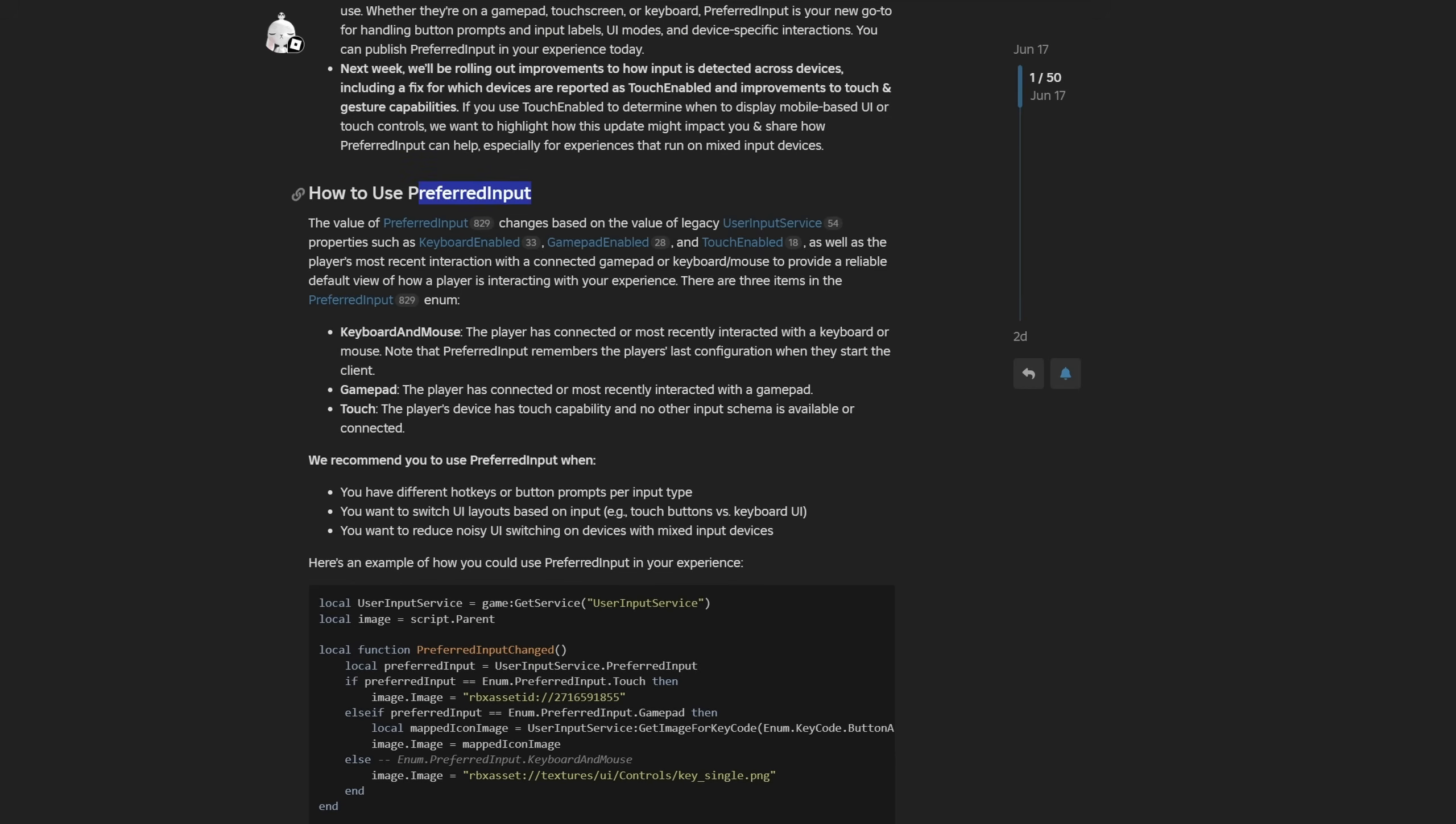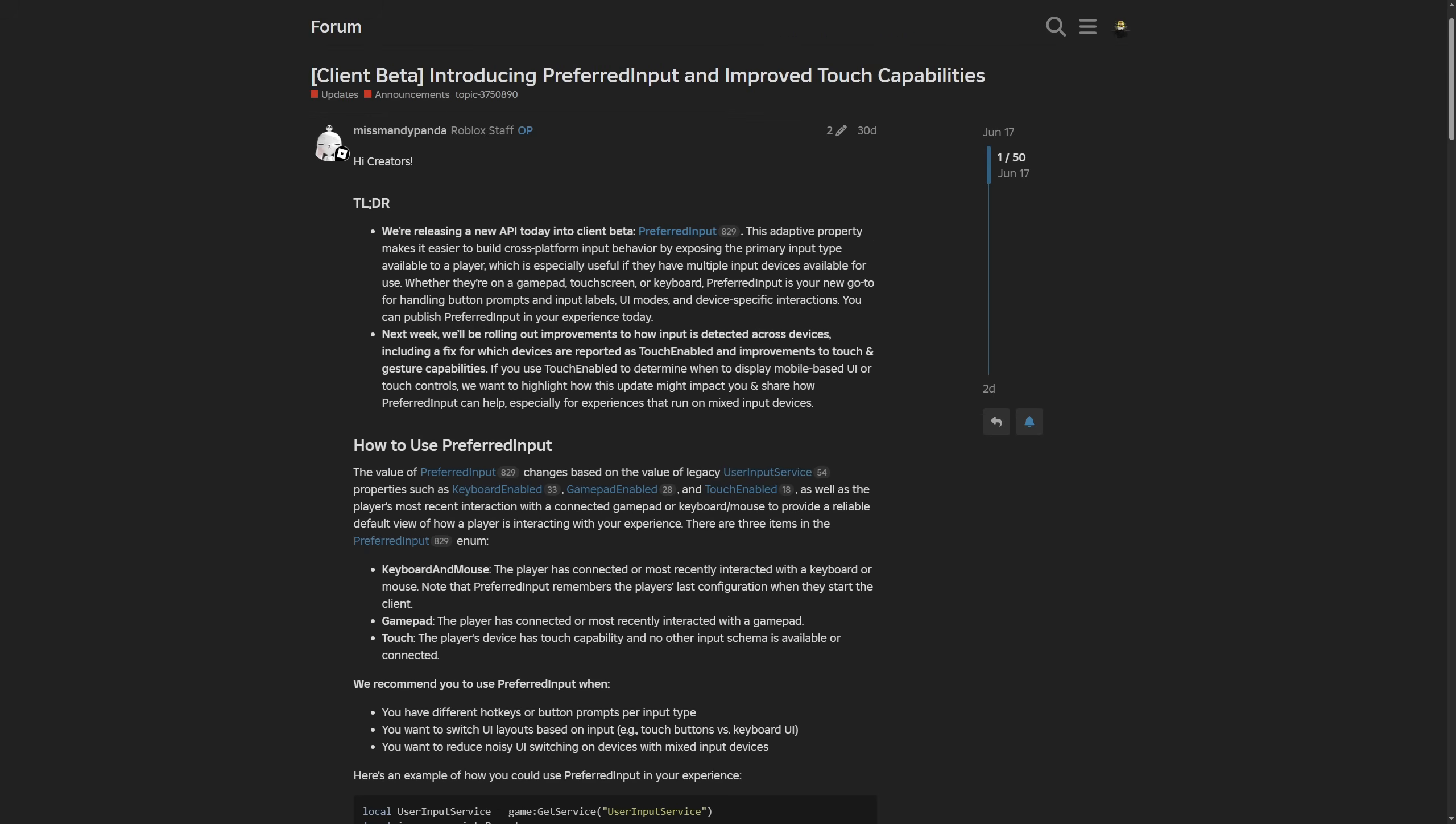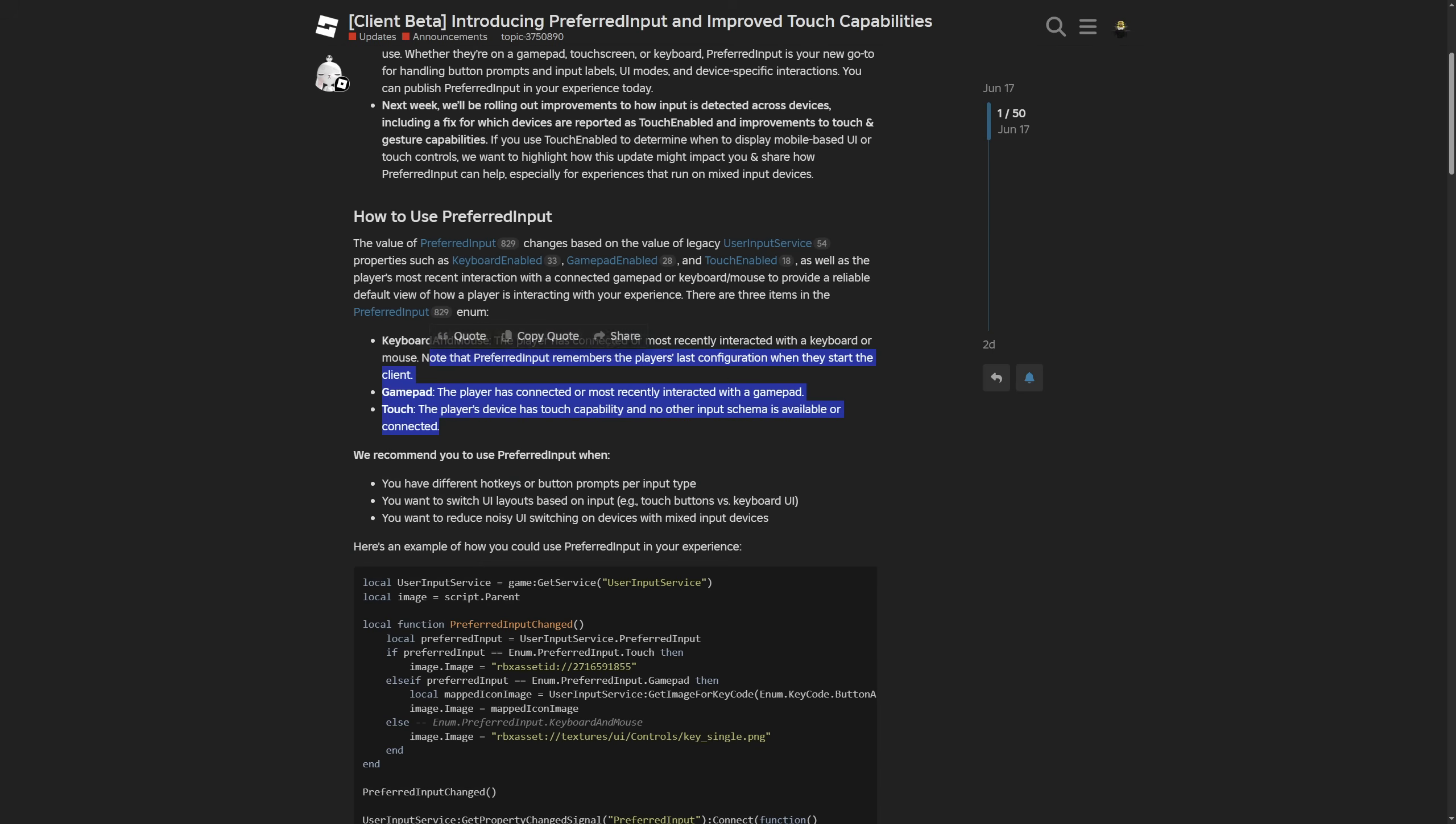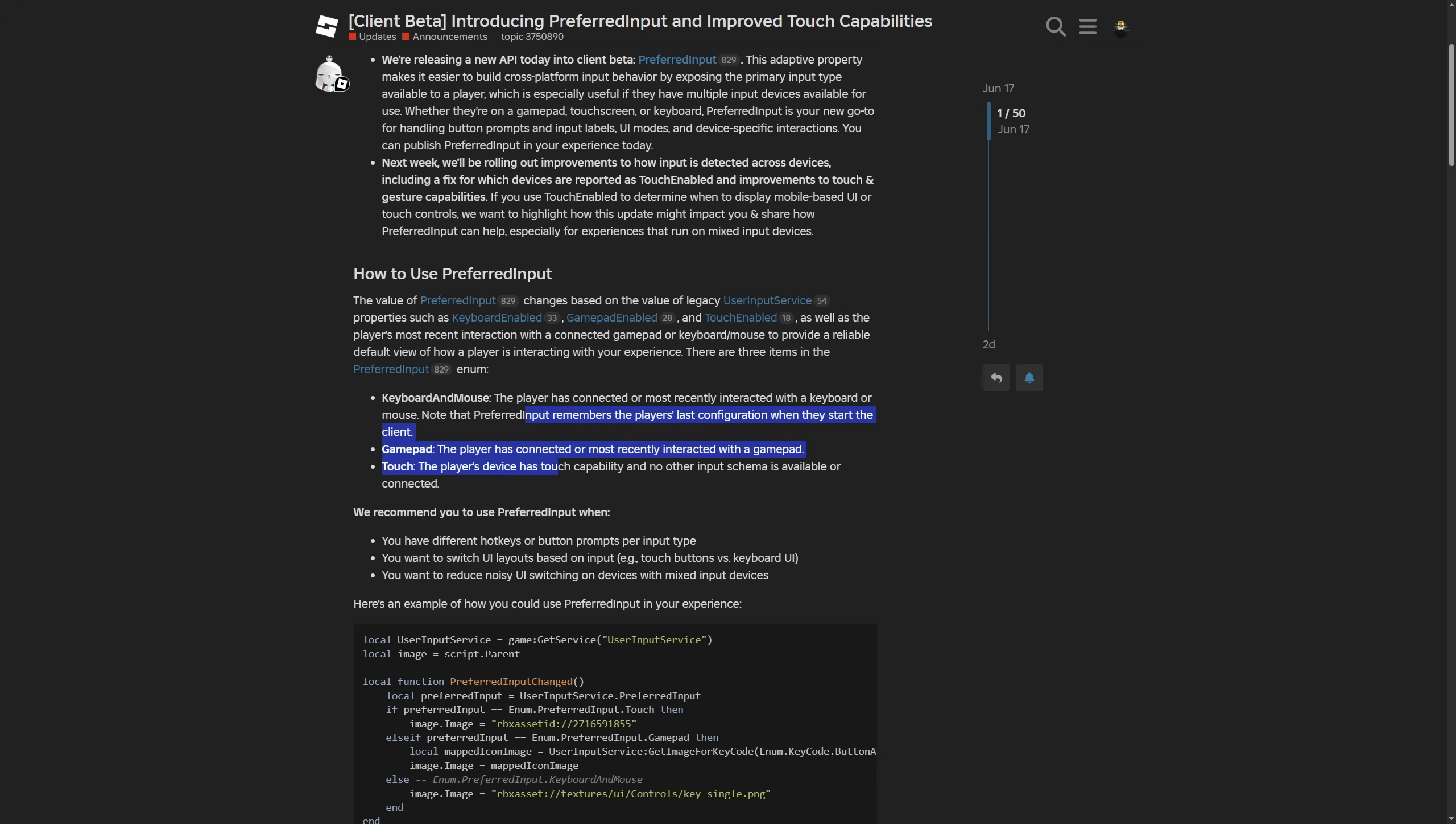There are two things that I'm kind of getting from this. First one is that they kind of merge two different things from the user input service API into the preferred input API. One is basically just checking the enums from the user input service, and the other one is the event from the user input service too, which was the input changed or whatever, basically being combined and implemented on the engine side.